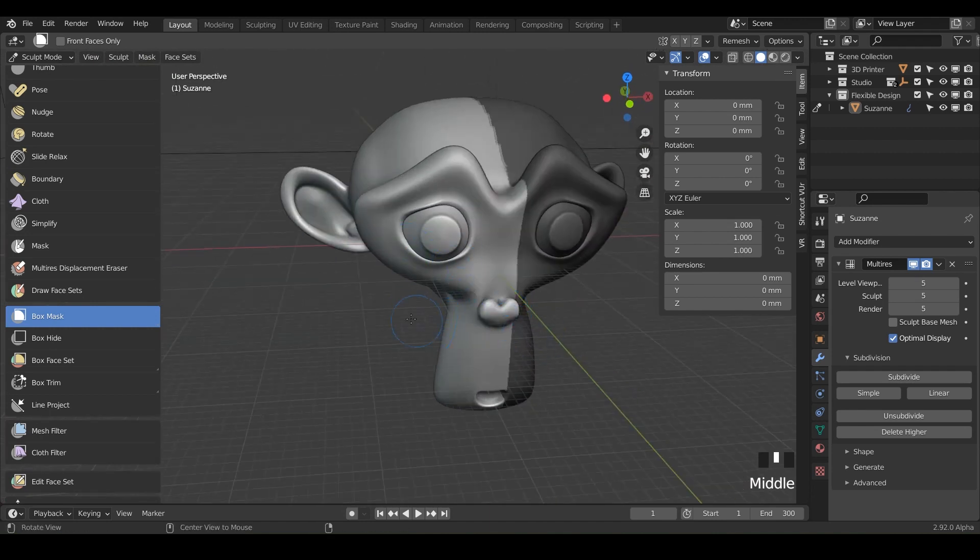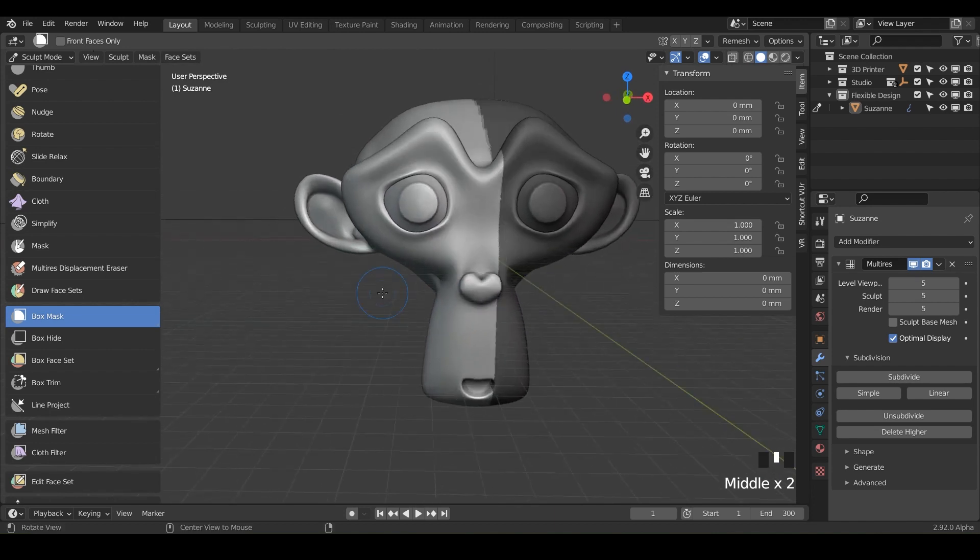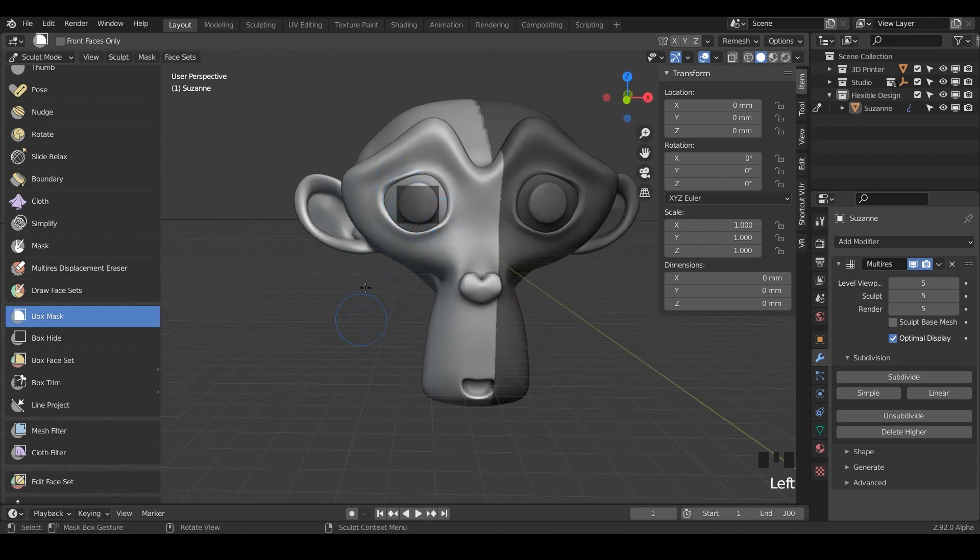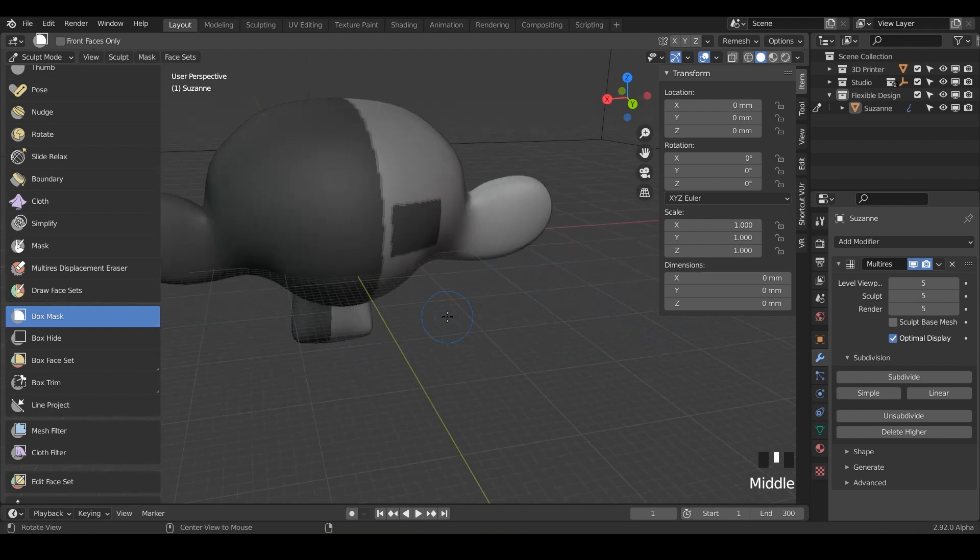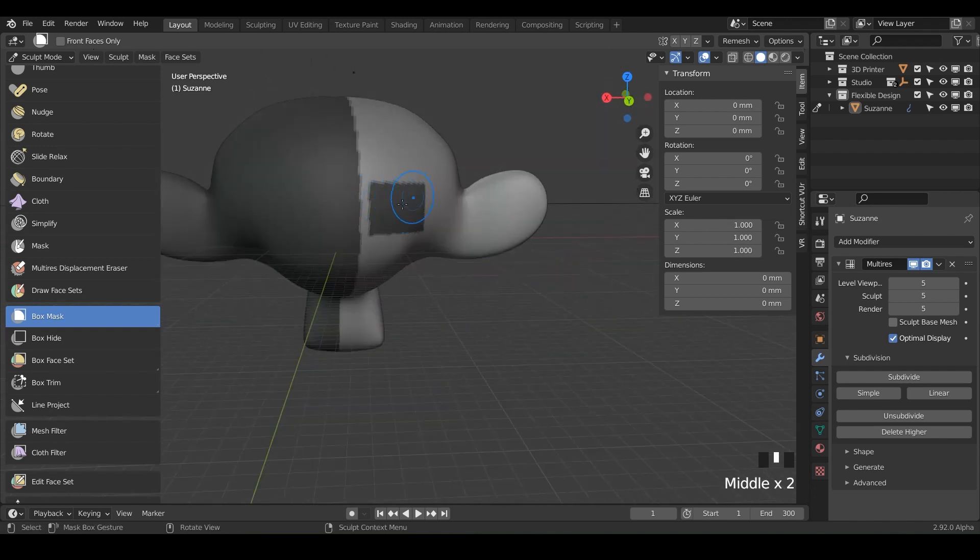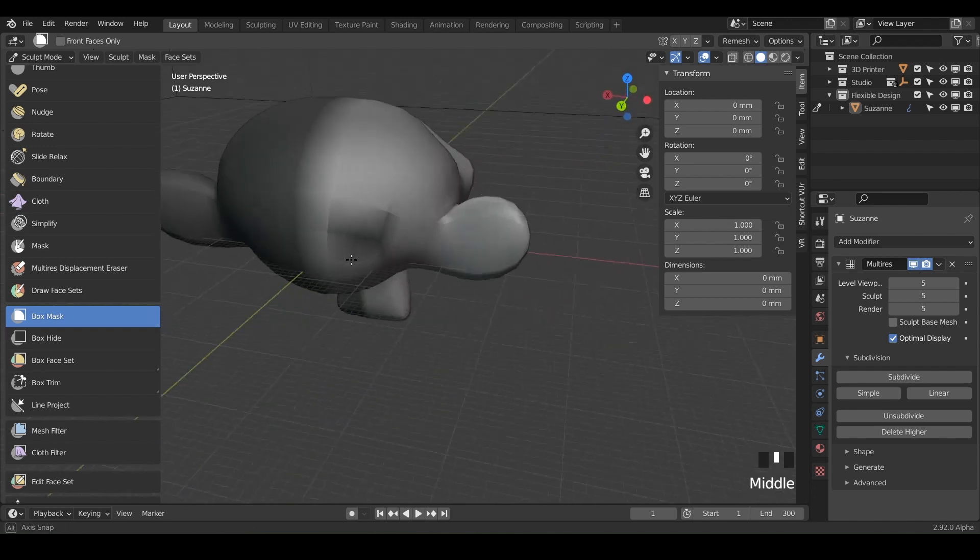So if you just wanted to do the eye right here and you just did a little box mask around the eye, it looks like you just masked here, but it actually went all the way through the head and is back here as well. So do keep that in mind.